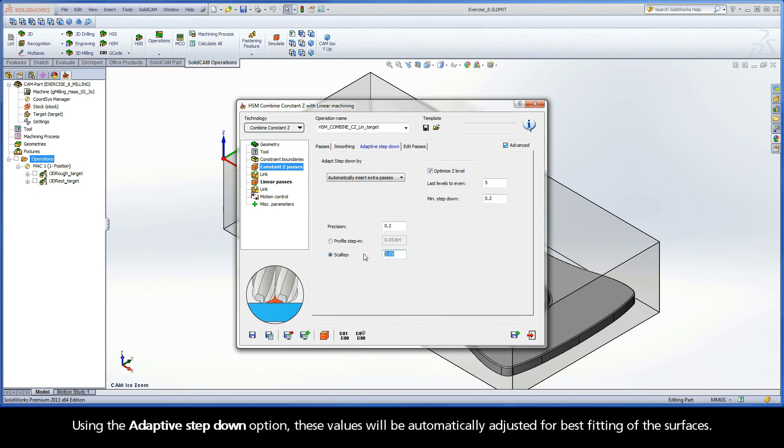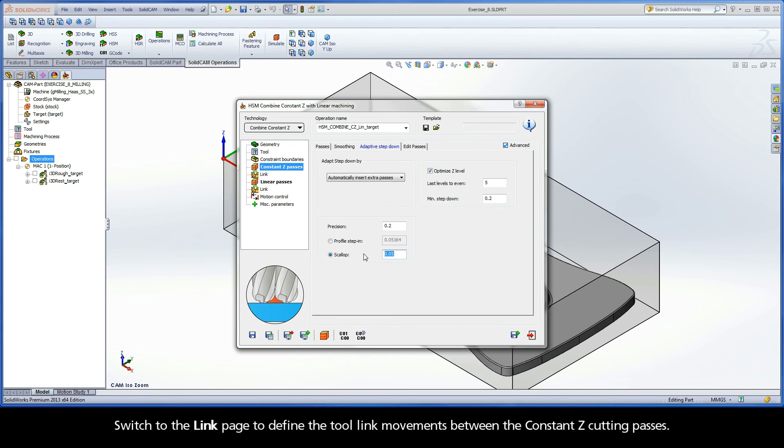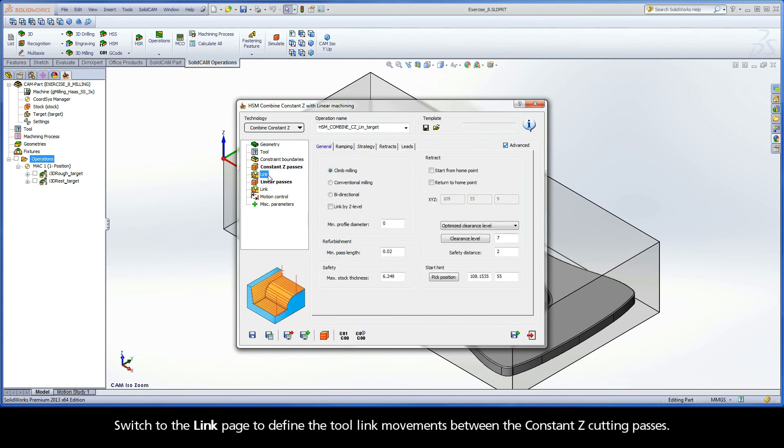Using the Adaptive Step-Down option, these values will be automatically adjusted for best fitting of the surfaces. Switch to the Link page to define the tool link movements between the constant Z cutting passes.